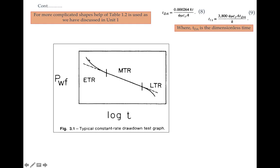In Figure 3.1, you can see the early time data of the drawdown testing, which is actually not useful and is distorting the middle time region. The middle time region has to be identified for knowing different reservoir properties. The late time region is actually telling about the boundaries and various reservoir heterogeneities.